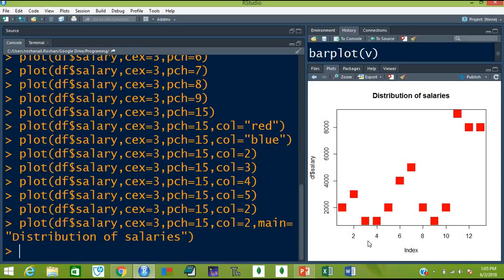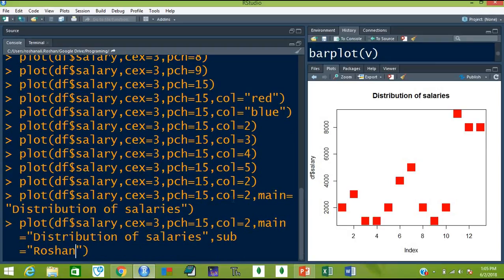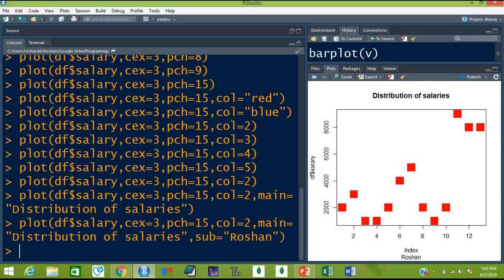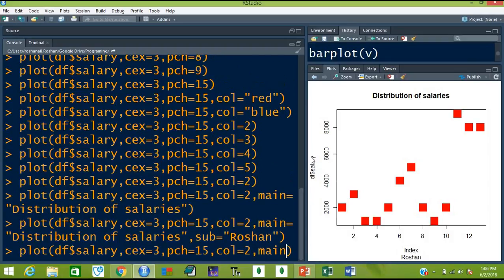What if you want a subtitle? Then use another optional argument comma and sub equal to Roshan — this will appear somewhere here. Hit enter and you see this is the subtitle. What if you want to change these labels — that is x label and y label? Then we have optional arguments. Let me remove all these things so that it becomes clear. This is only plot. Let's simplify the plot again.